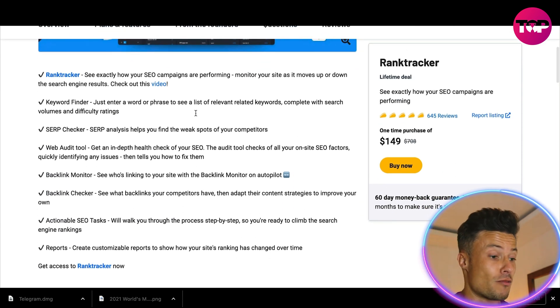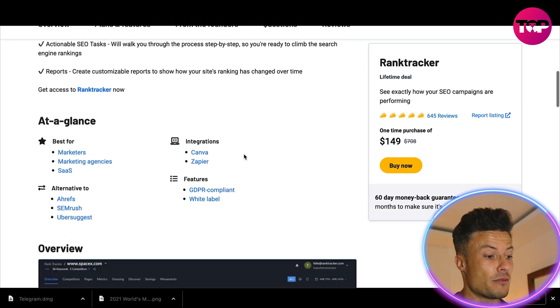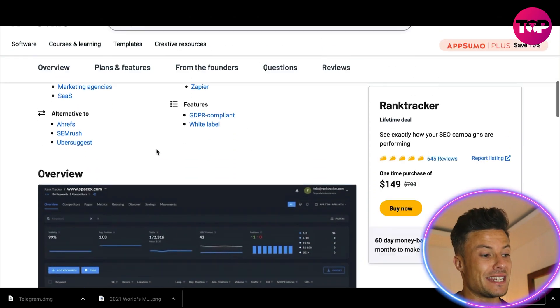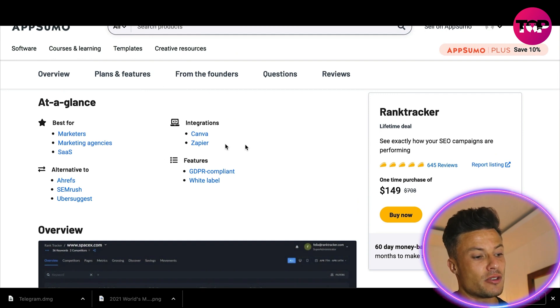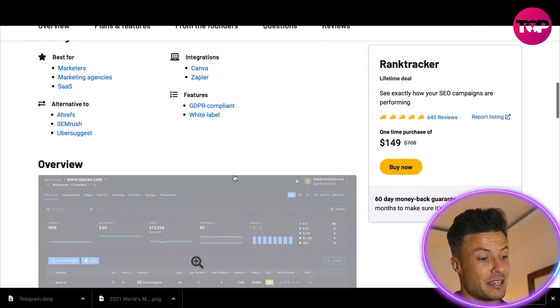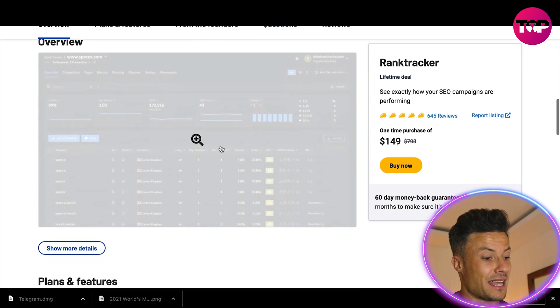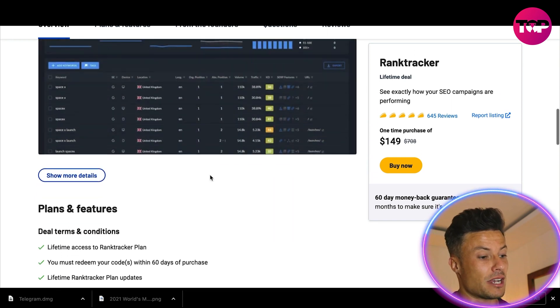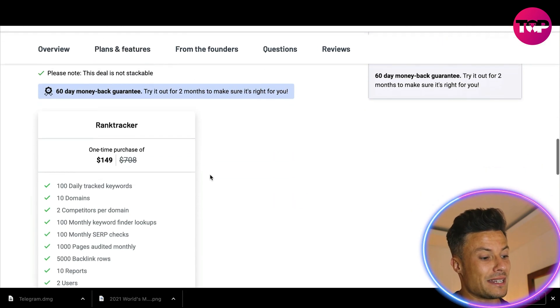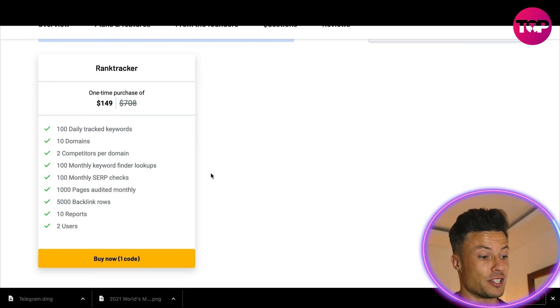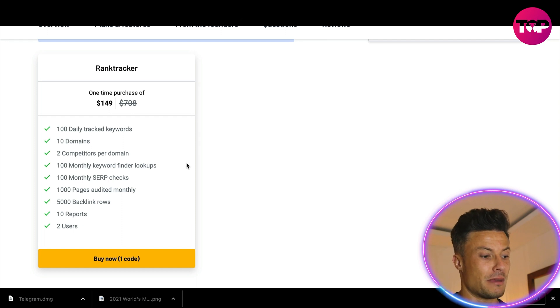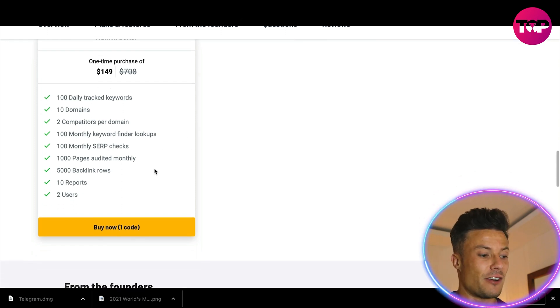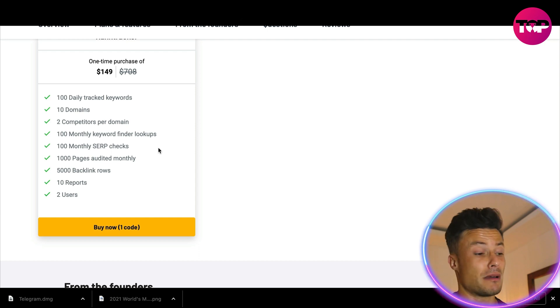Coming down below, you can see all of the key features for Rank Tracker listed here. We've already covered them. You can find out more information if you want. It gives you at-a-glance stuff, you can integrate it into Canva and Zapier and a few other things. There's an overview video. What will be included in that one-time purchase for $149: 100 daily tracked keywords, 10 domains, two competitors per domain, 100 monthly keyword finders, 5,000 backlinks, 1,000 pages audited monthly, 10 reports and two users.